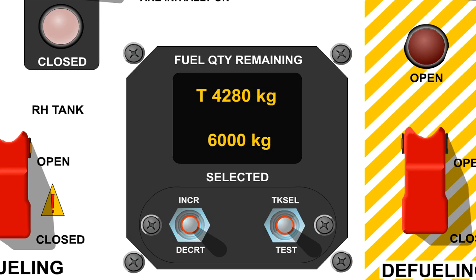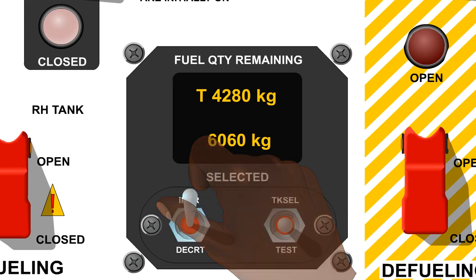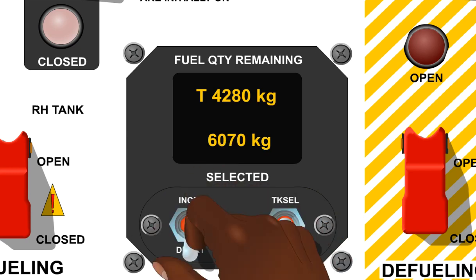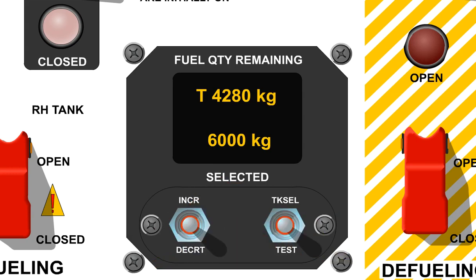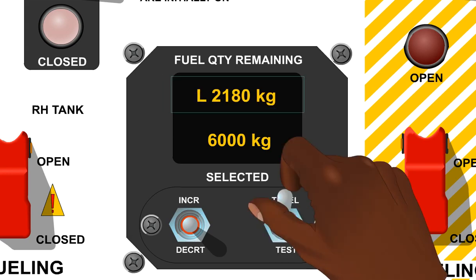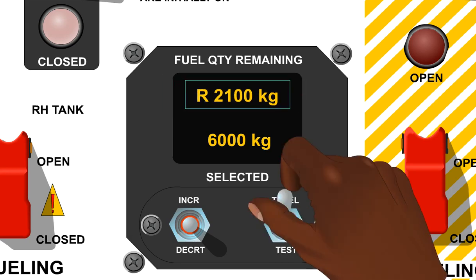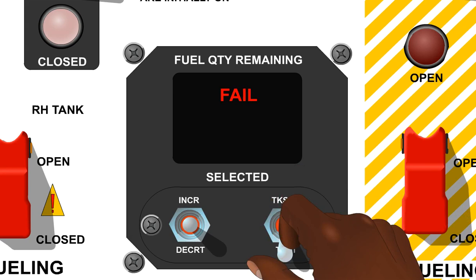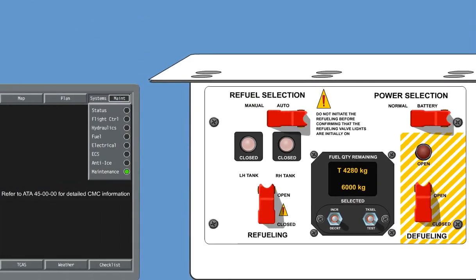The indicator includes two three-position toggle switches. When in the increase position, the pre-select quantity shown on the indicator lower line will increase; when in the decrease position, the pre-select quantity will decrease. The top line of the indicator normally displays the current total fuel quantity in both tanks. When moved to the tank select position, the display will alternate from total tank quantity to left quantity to right quantity. Moving this switch to the test position will initiate self-test of the fuel quantity indicating subsystem. In case of a failure, fail will be indicated and more information is available in the CMC.